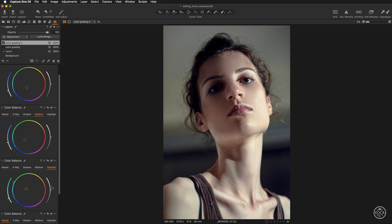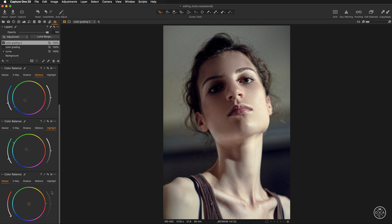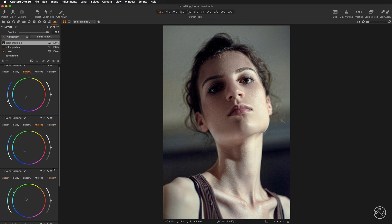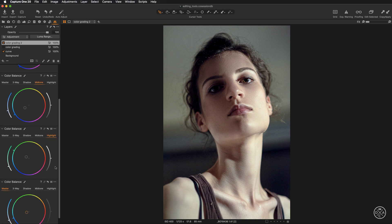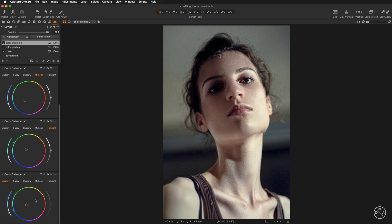If you like, you can go for a stronger look and manipulate with the master tab. The master tab simply adjusts all luminosity ranges. Adding a little more cyan injects it into all luminosity ranges, effectively adding a color cast. Injecting different hues into different luminosity ranges creates more depth, while applying the same hue across all ranges with the master tab subdues that contrast.